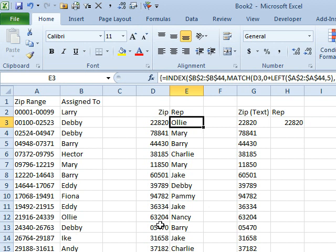Now, all of this, Heather, assumes that the people have actually used five-digit zip codes, and they haven't shortened it like 073 through 078. If they've done that, it's going to become much, much harder.